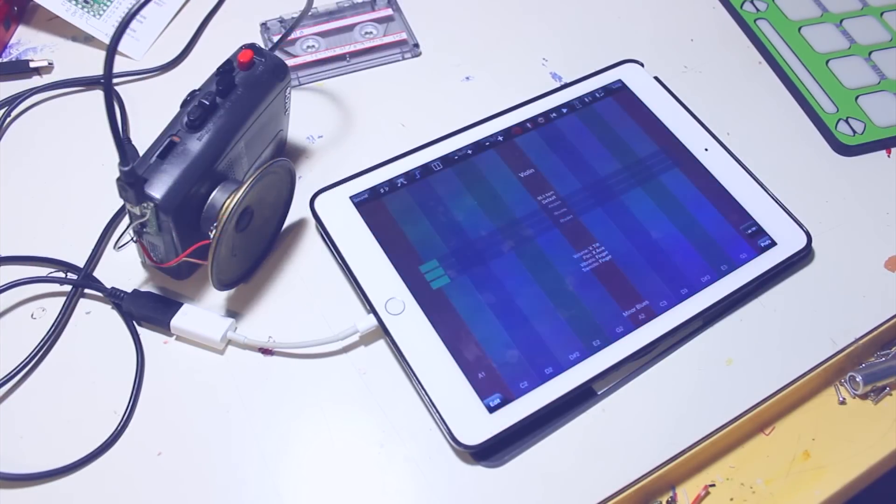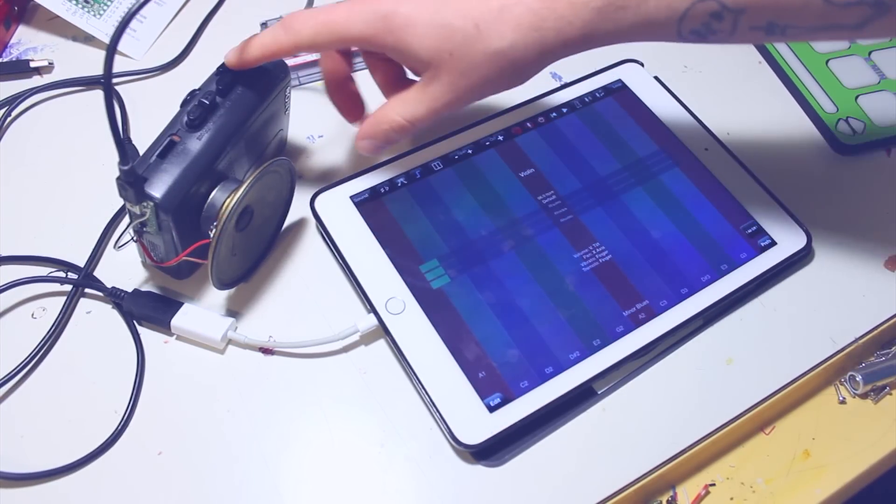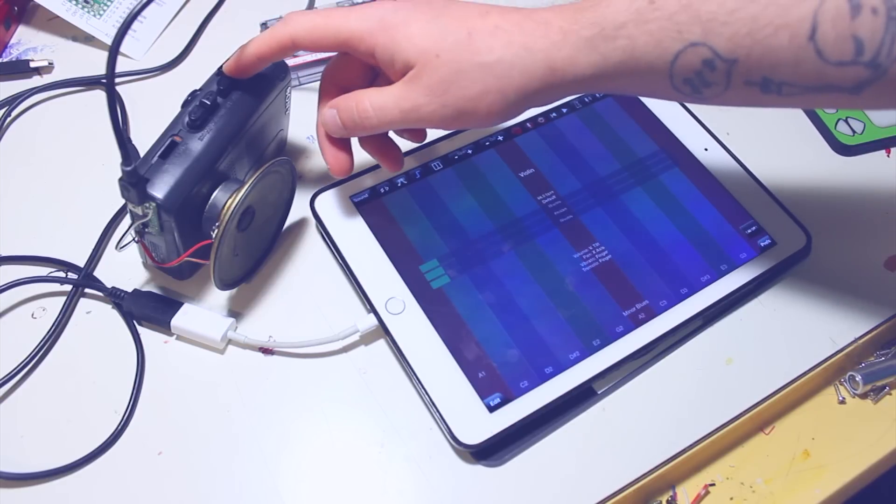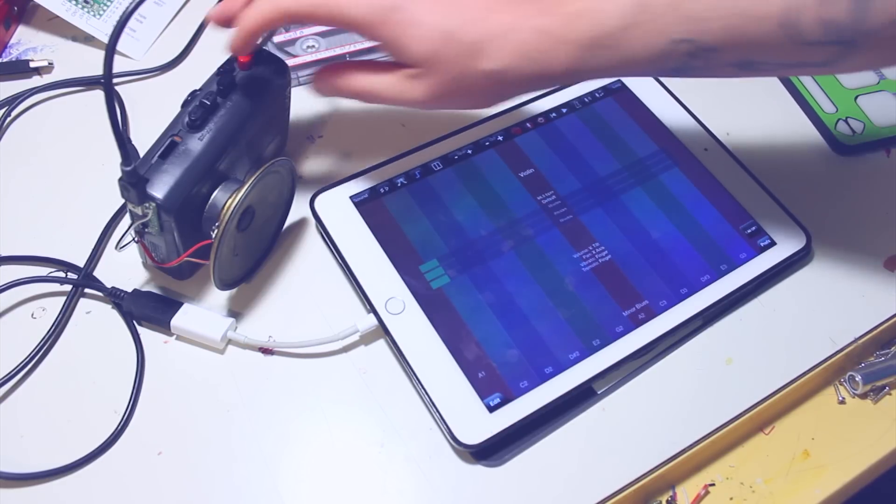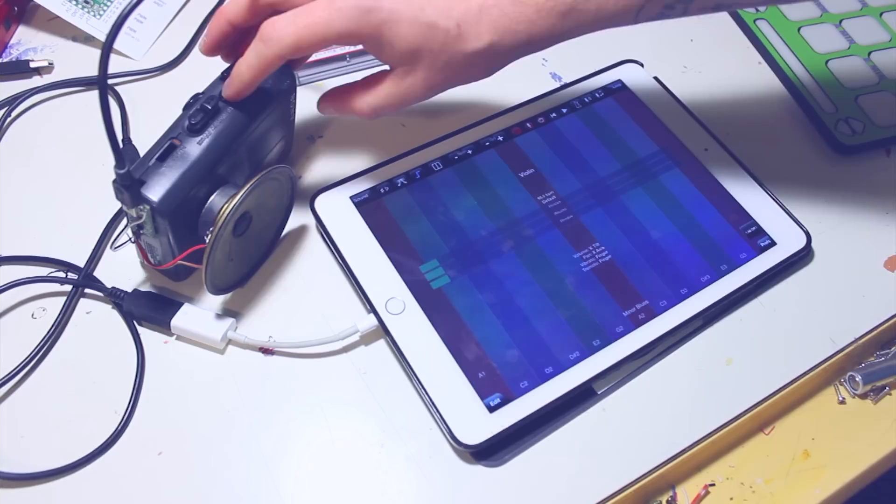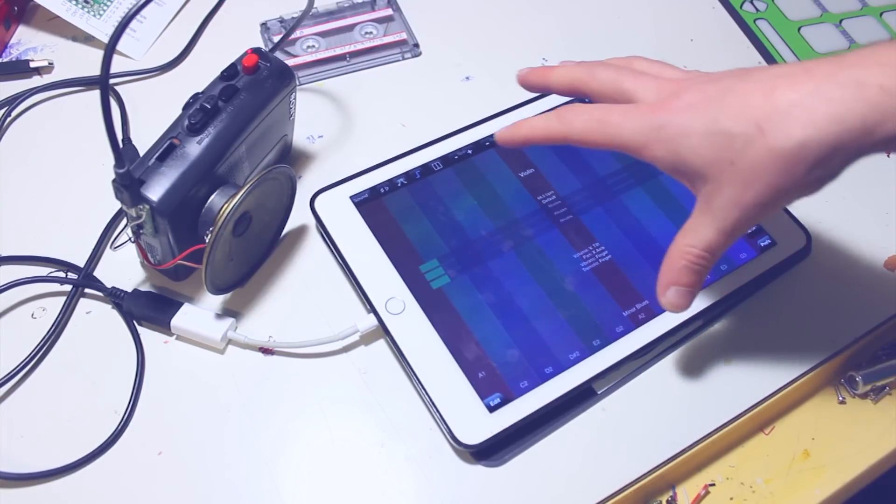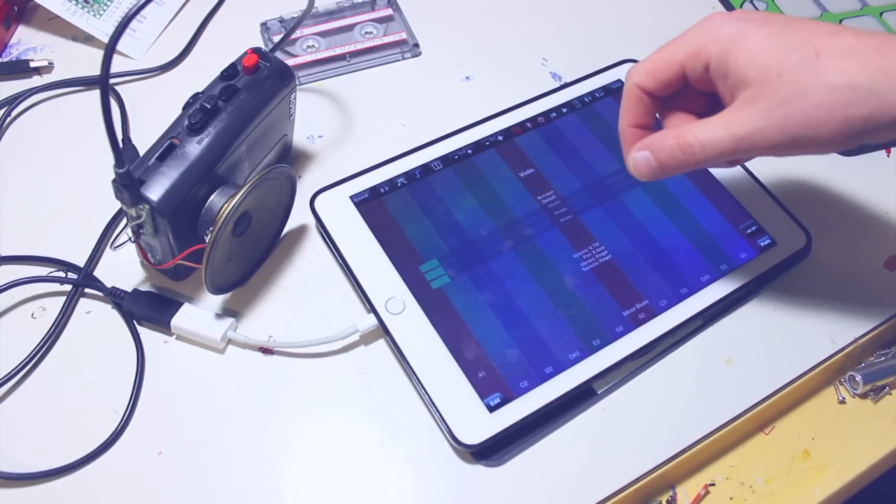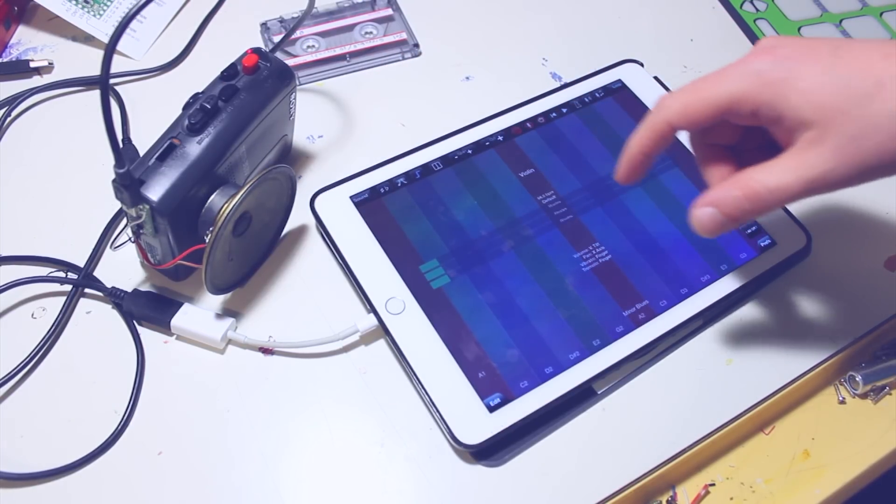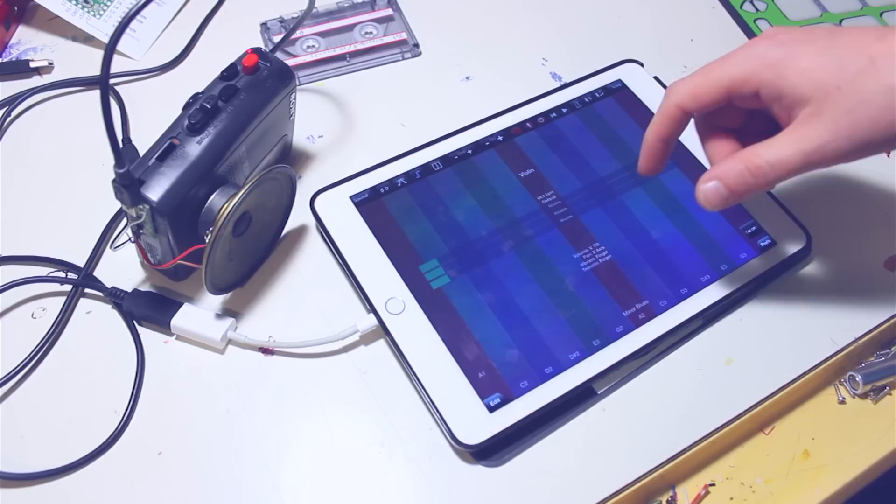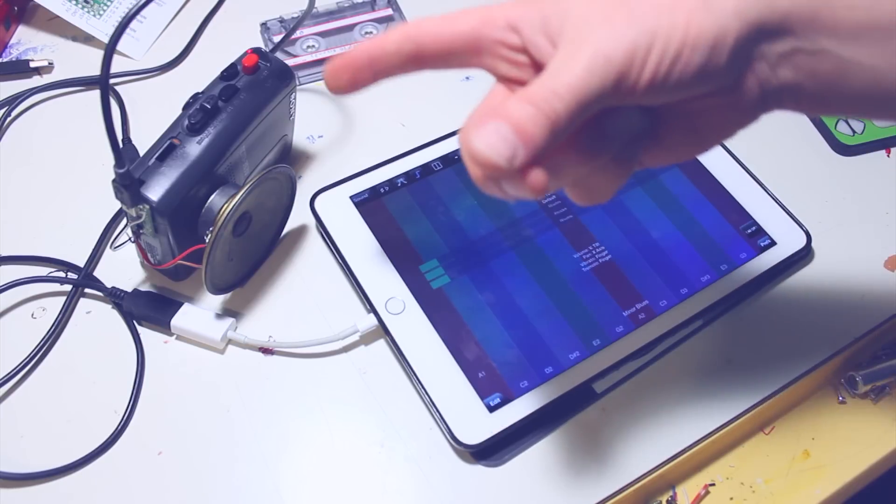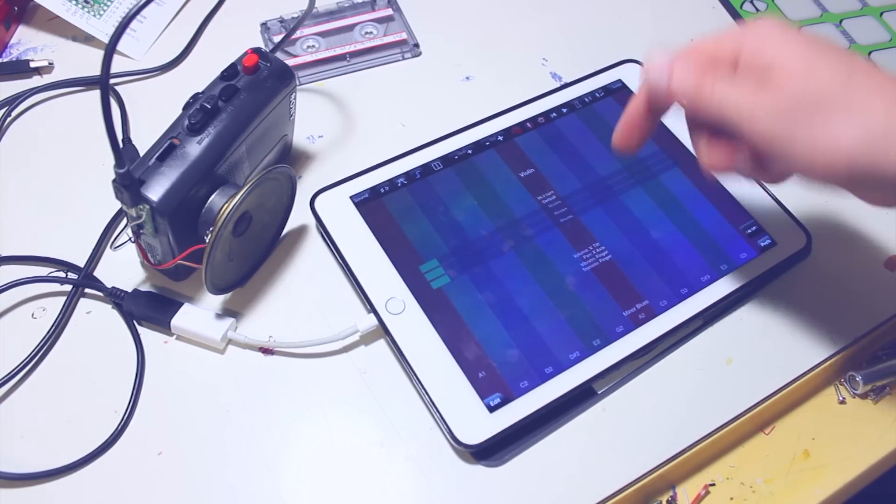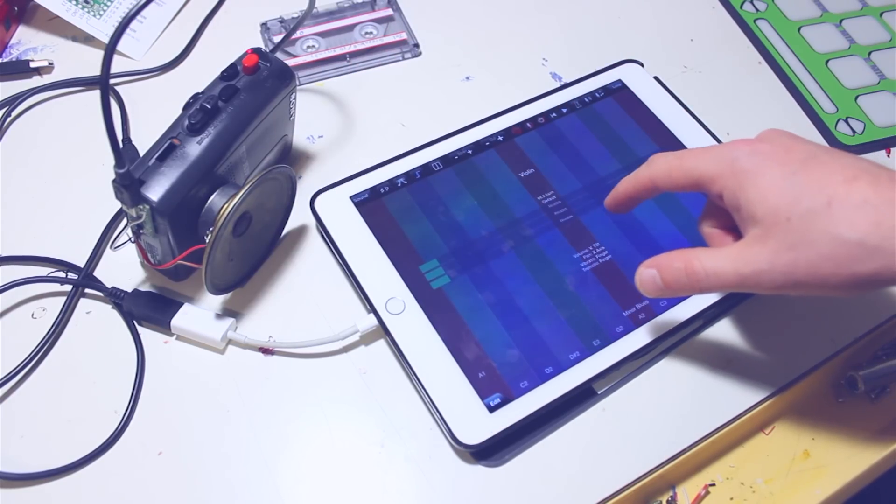So for this one, I have just like a vocal tape loop in here. I can kind of hear it. And then I'm just using thumb jam, which I can use this MIDI controller to output as well to this. So it's just a violin on thumb jam.